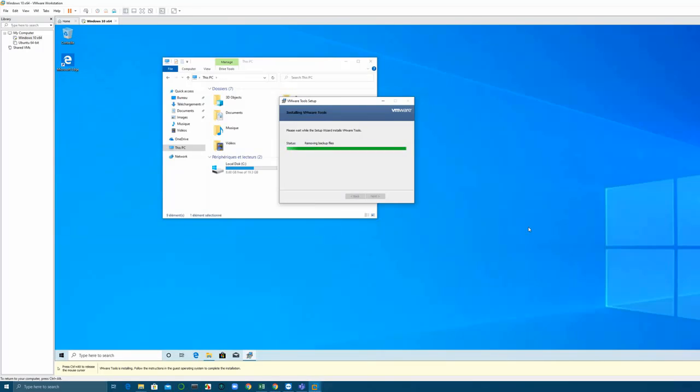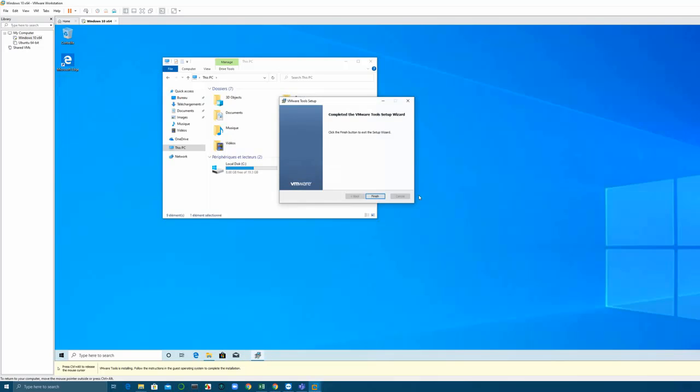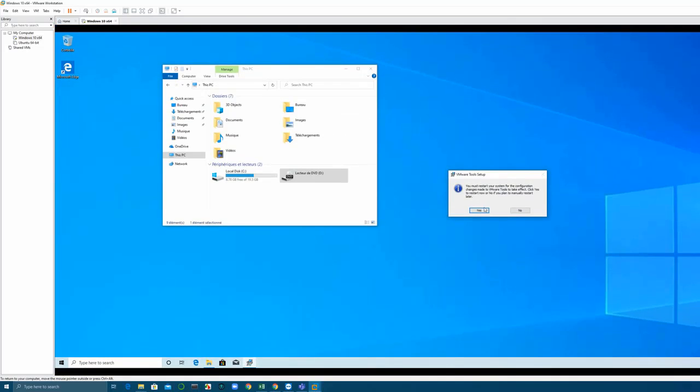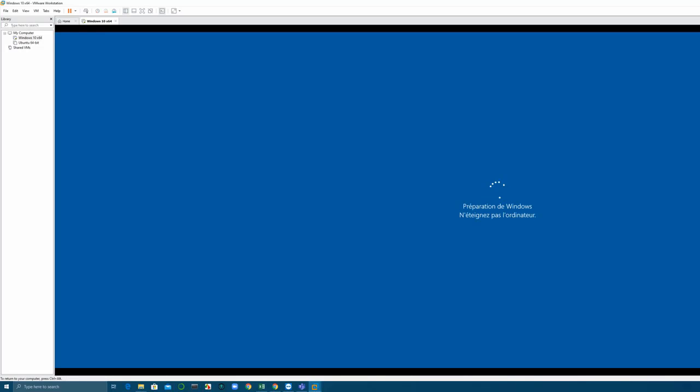Now you can just close this VMware Tool setup and restart your virtual machine.